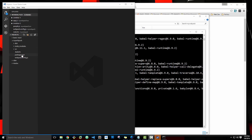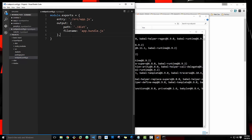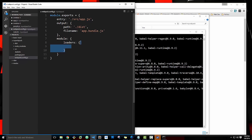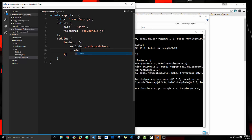The last thing we need to do to be able to use Babel is to go to our config file and add onto this. We're going to add a module object and then say loaders — that needs to be square brackets and then curly braces. We want to make sure we exclude the node_modules folder. And then the loader we want to use is babel-loader. That should do it, let's save that.